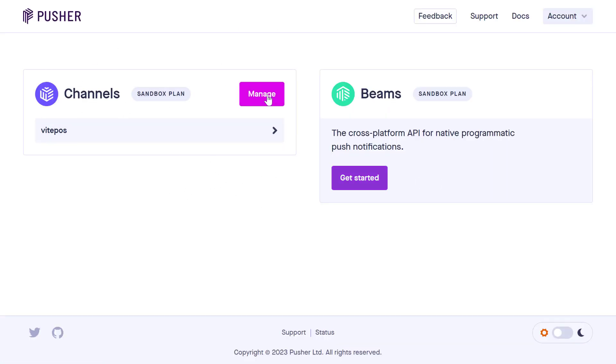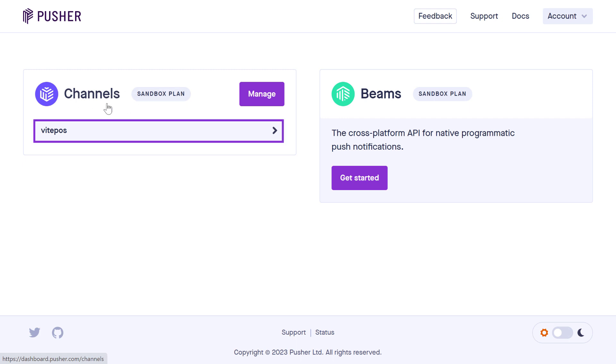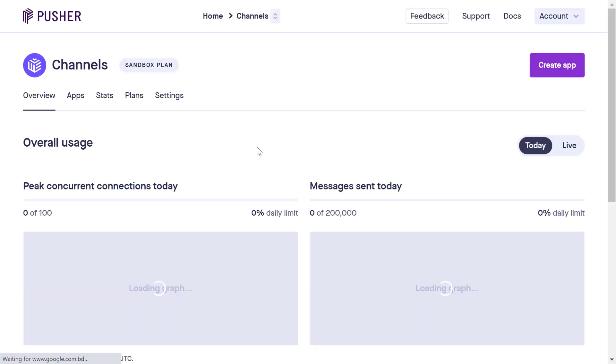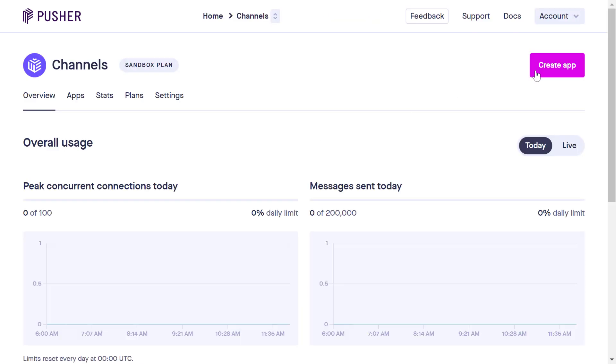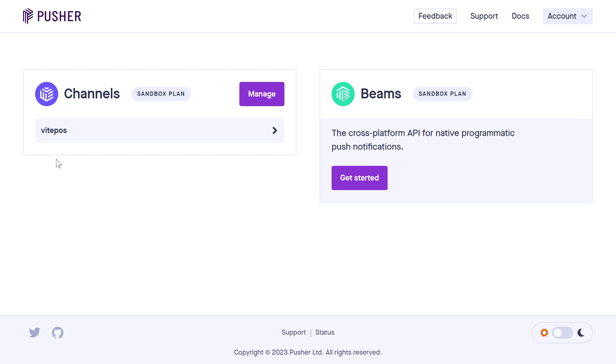We see an app named Vitepause. If you are new here, then you have to create an app. So click on the Manage button and then click on Create App. As we have created an app before, so go back to the previous page and click on Vitepause app.